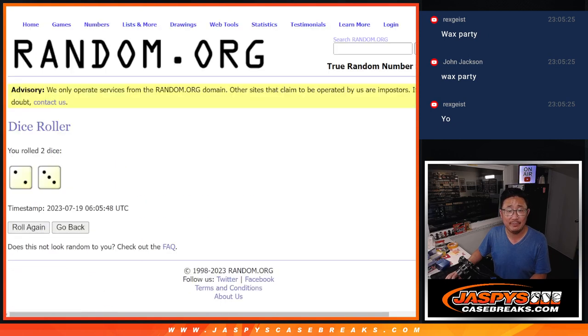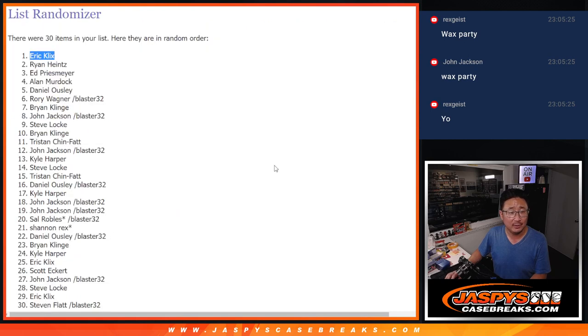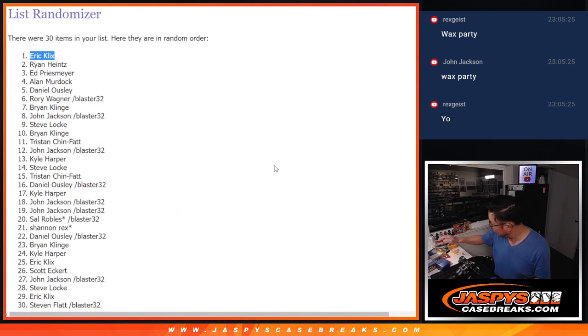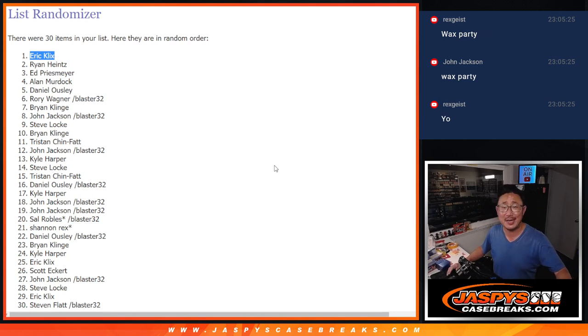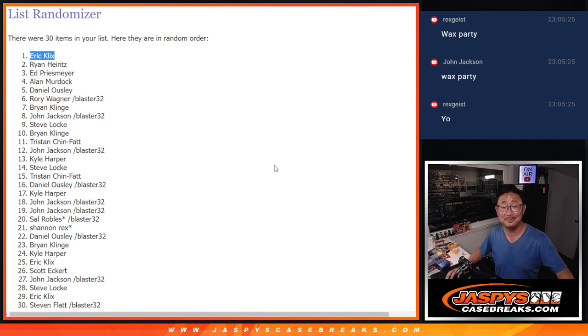After 5, your name's on top. Congrats to you. We'll see you in the Wax Party. I'm Joe for JaspiesCaseBreaks.com. I'll see everyone else for the next one. Bye-bye.